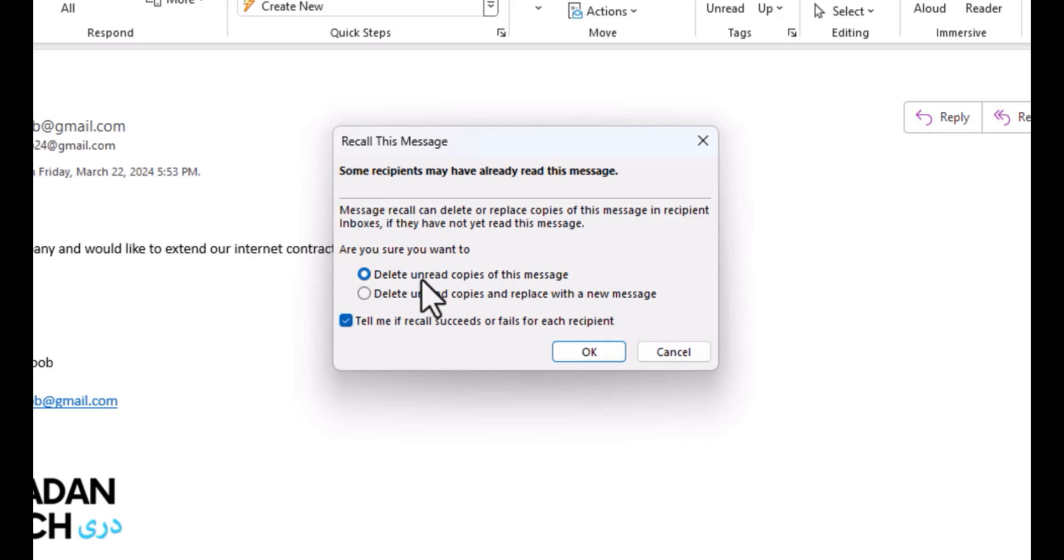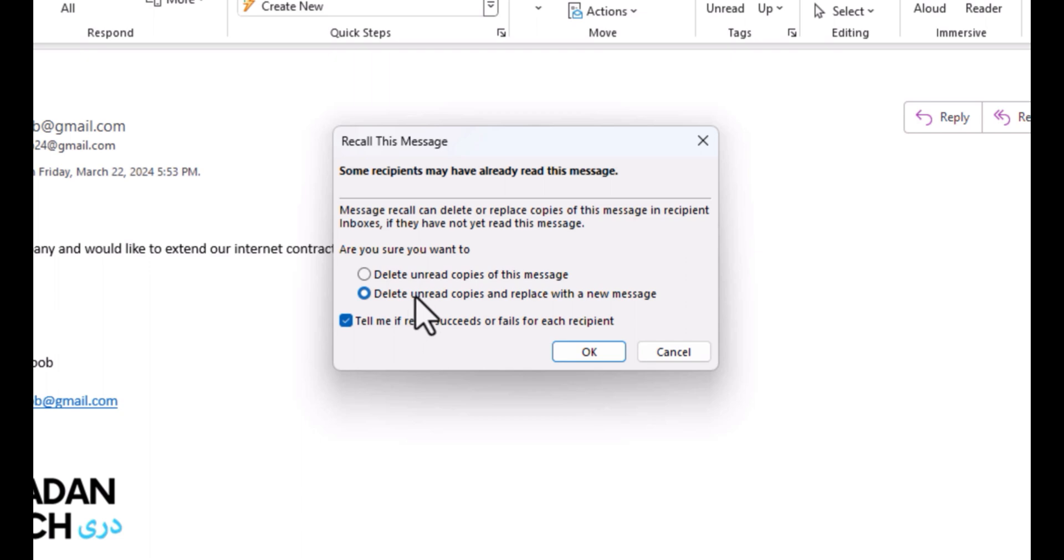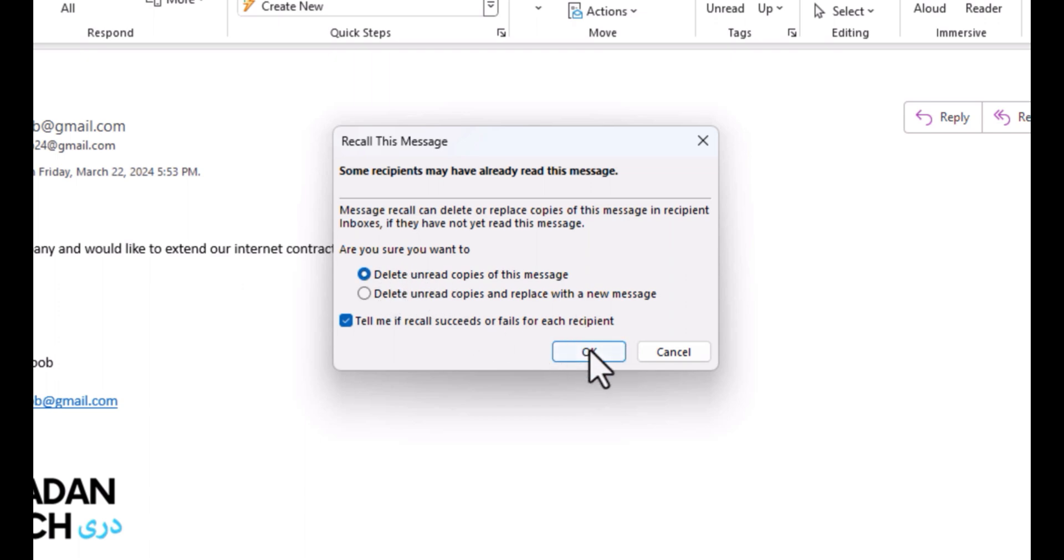Here we have two options. The first option can only delete the message inside recipient's inbox, and the second option can send or replace another email instead of that. Currently I would like to delete the sent email. Just click on OK.